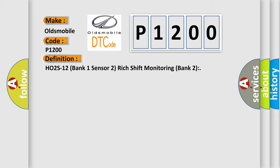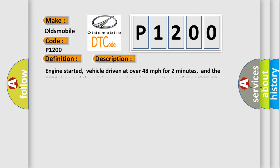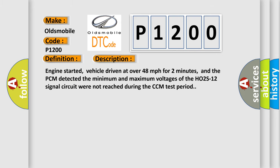And now this is a short description of this DTC code. Engine started, vehicle driven at over 48 miles per hour for two minutes, and the PCM detected the minimum and maximum voltages of the HO2S12 signal circuit were not reached during the CCM test period.